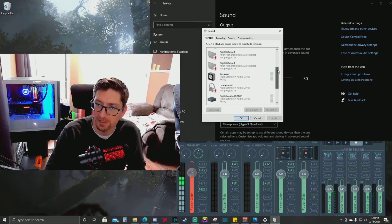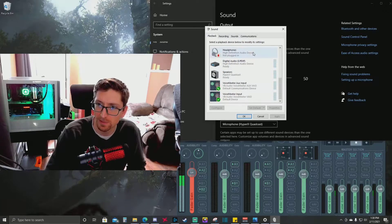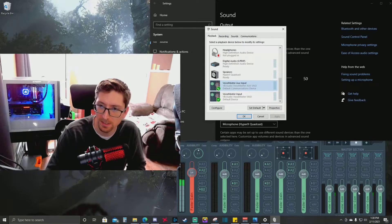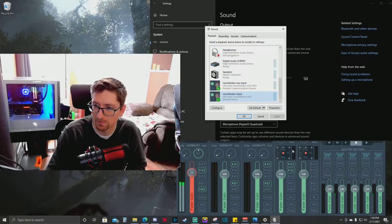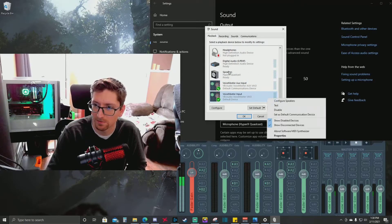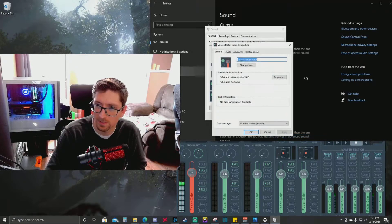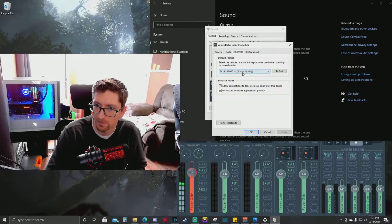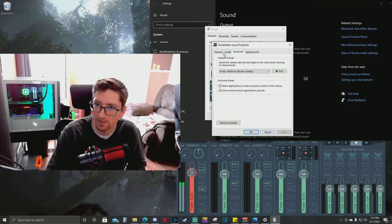In the Sound Control Panel is really where you want to set these up to make sure they're right. For playback devices I have the VoiceMeeter Input — VB Audio VoiceMeeter VAIO — set as the default device and also as the default communications device. To do that, right-click and set as default communication device. You can also change the sample rate — mine's at 48,000 Hz — but I don't really get into that.